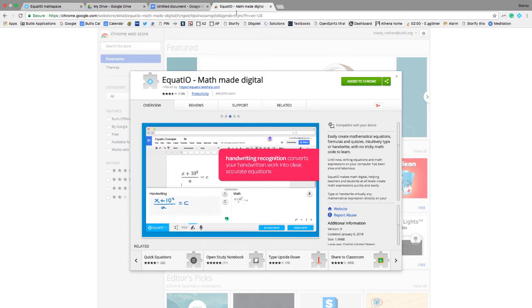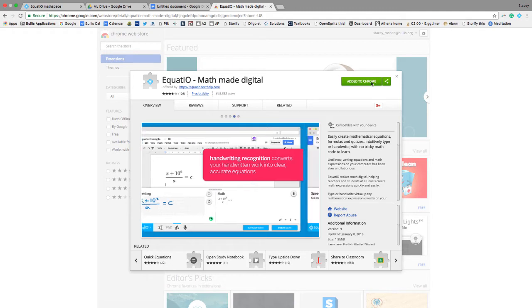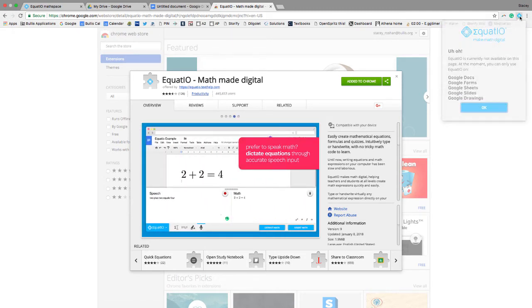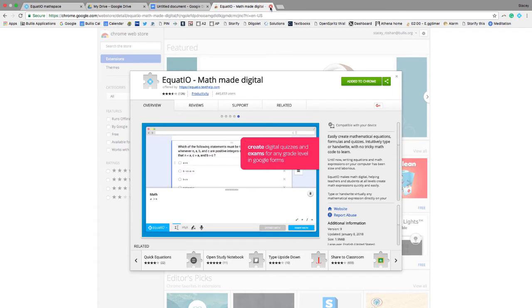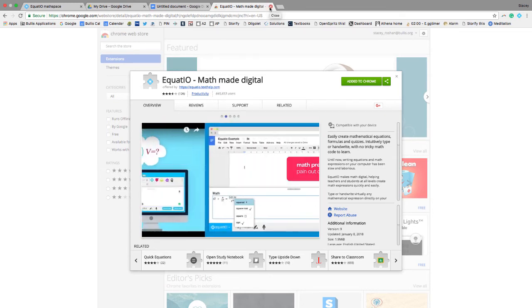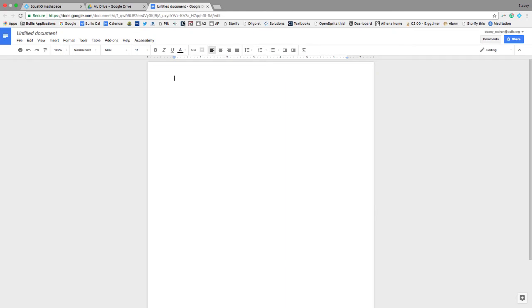So first of all, if you go to the Chrome store and you just search out EquatIO, and then you add it to Chrome, you'll get the little add-in up here like that. And if you sign up with the link that I'll give you, you will be upgraded for free as a teacher, and you'll get all the premium features.